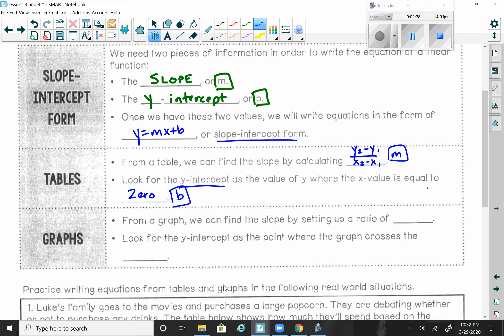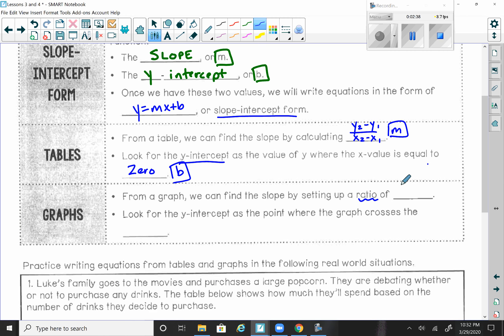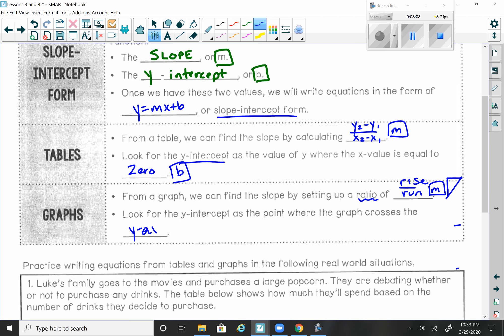From a graph, we can find the slope by setting up a ratio of rise over run. You should remember we spent a lot of time in the last unit with graphs trying to write the equation, so this part should be easy. We did a slope triangle — rise over run — which gives us the slope of the line, our m value. Then we look for the y-intercept as the point where the graph crosses the y-axis. I think writing the equation from the graph will be a little easier since we did that quite a bit in the last unit.